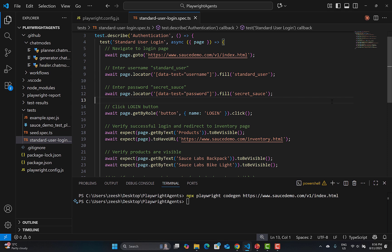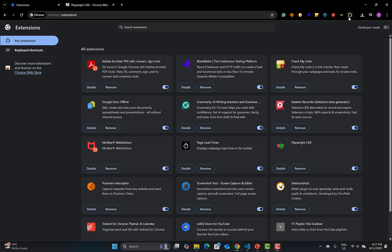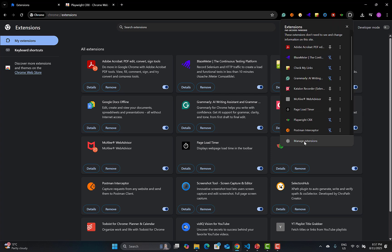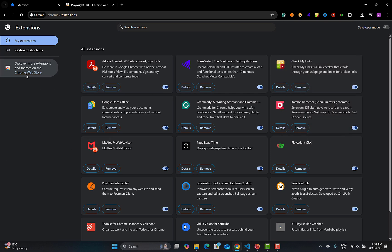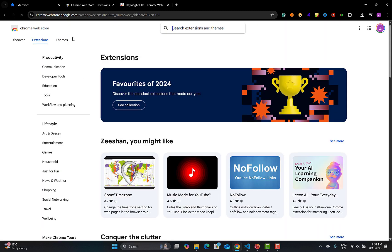What you need to do is go to the Chrome browser, go to Extensions, click on Manage Extensions, and you'll land on that page. From there, click on the Chrome Web Store to open a new tab.